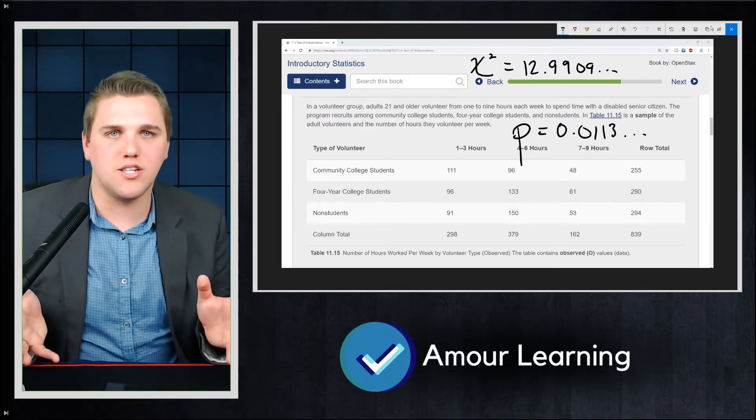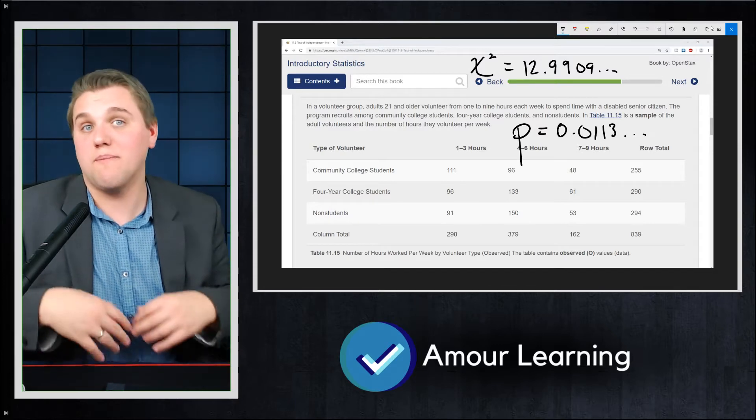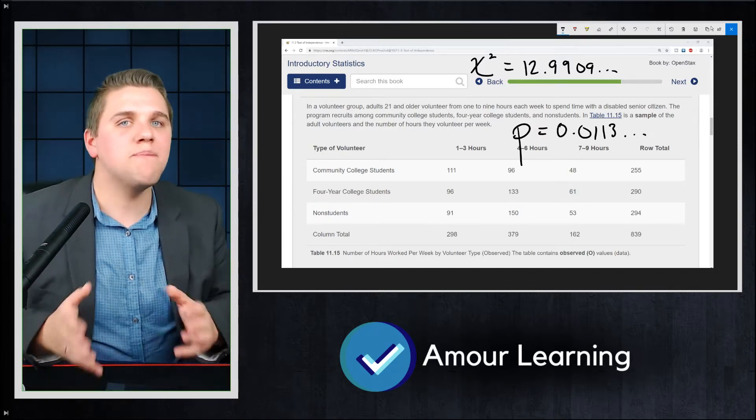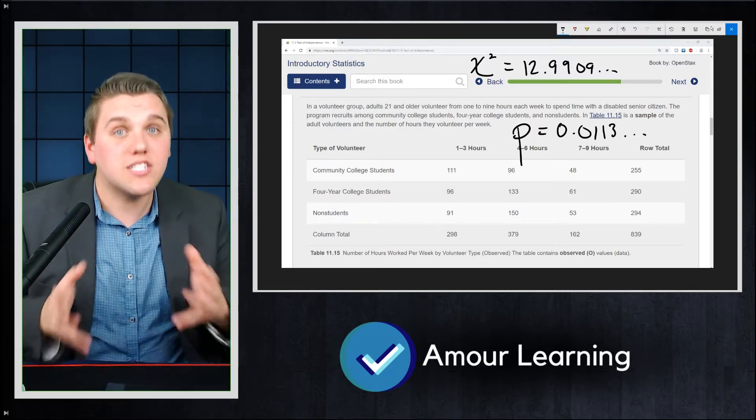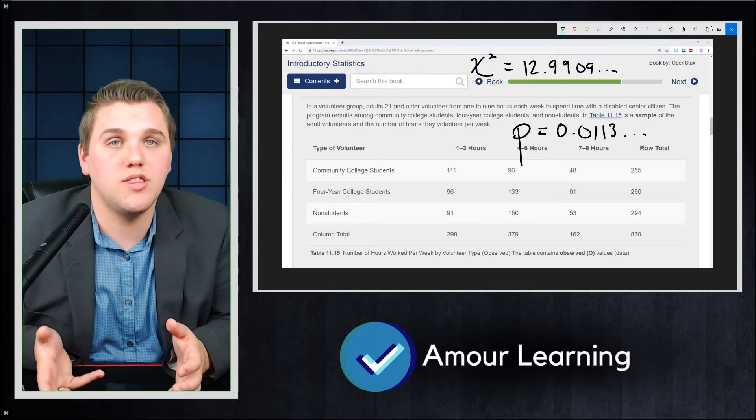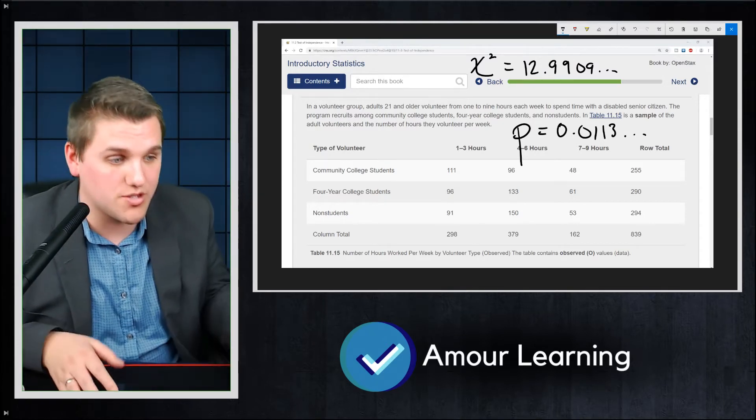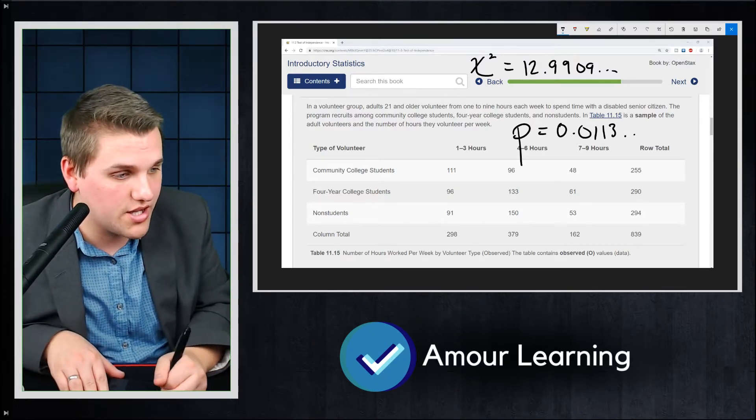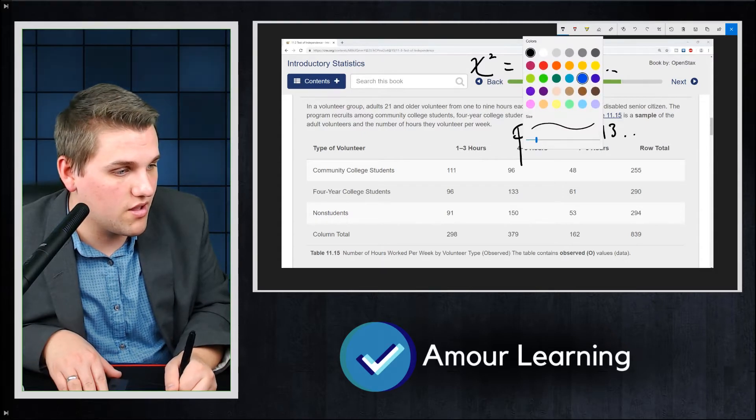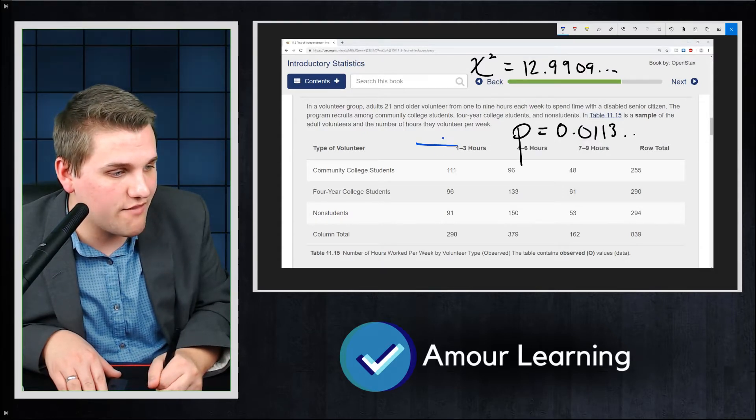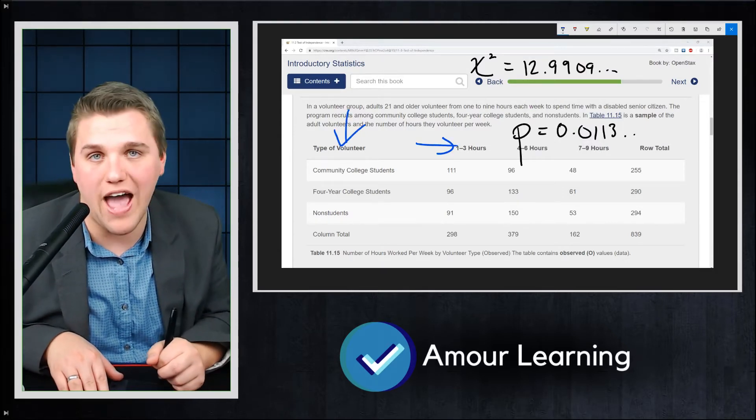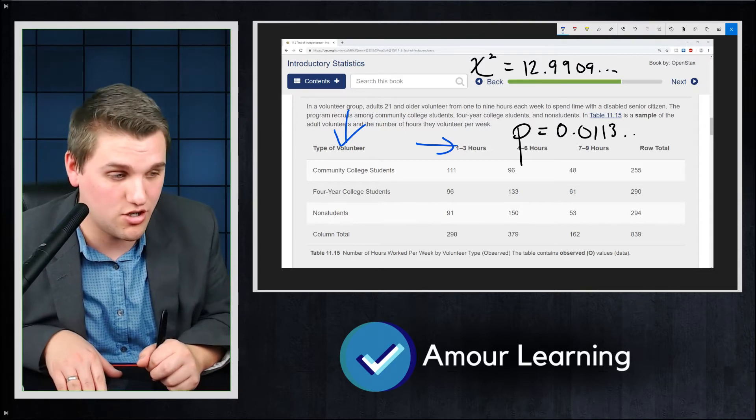Now, what happens if you have a low p-value, typically below 0.05? Well, that means that there is some sort of relationship between these two qualitative variables, between the number of hours, I'll use a different color here, between that variable and this variable, the number of hours that you volunteer and the type of volunteer you are.